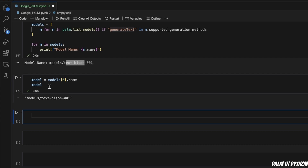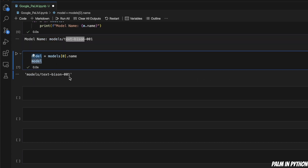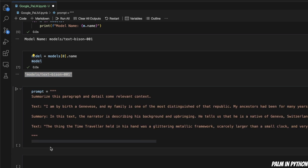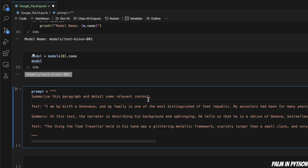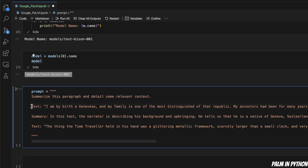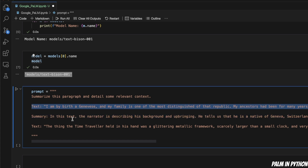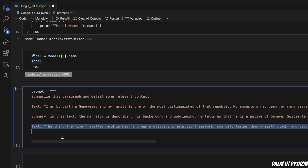How exactly do you use this in your own programs? First, I created a new variable storing the name of the model, and then we need a prompt. I'm going to show a very simple example of text summarization. The prompt is 'Summarize this paragraph in detail.' We're doing few-shot prompting — I provided an example text and the corresponding summary, then we provide the new text and want the model to generate a summary for it.